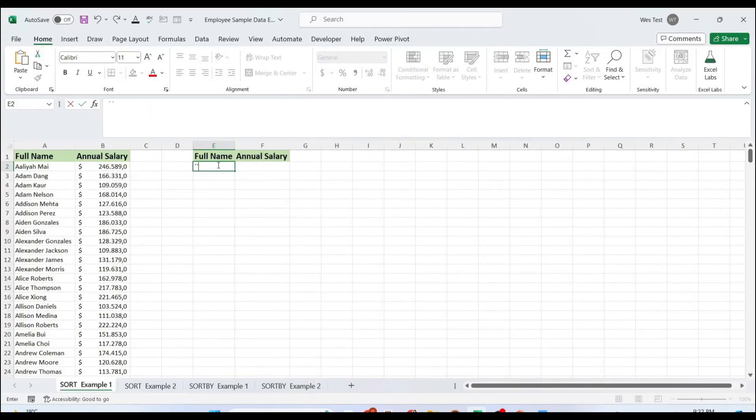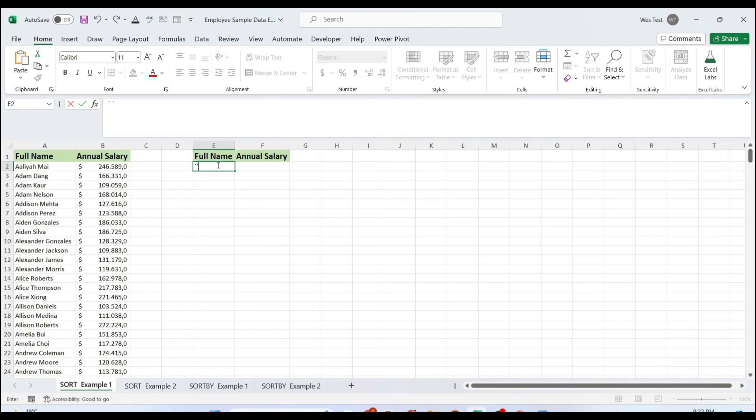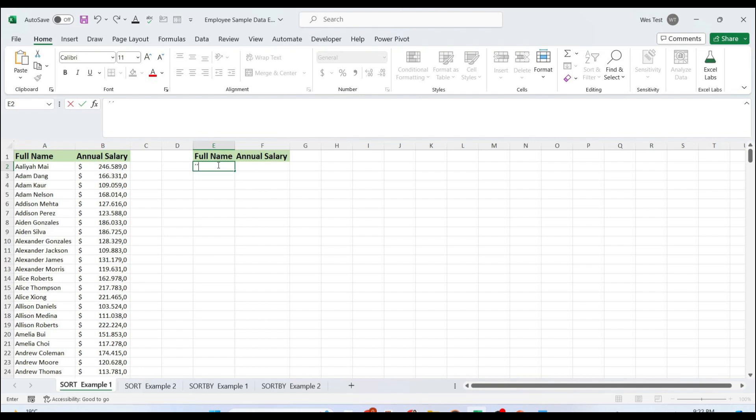In this video we will talk about SORT and SORTBY functions. These new dynamic array functions make it super easy for users to sort data. The SORT function is the easier option when the data already contains the values needed for sorting. Use SORTBY when the values you need to sort by are not part of the data being sorted. Currently these functions are only available in Microsoft 365 and Excel 2021.